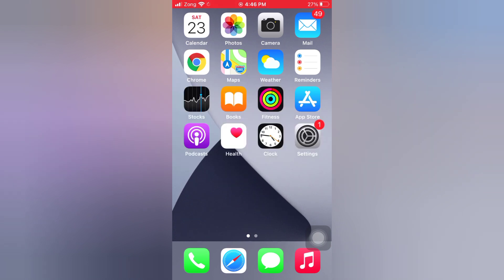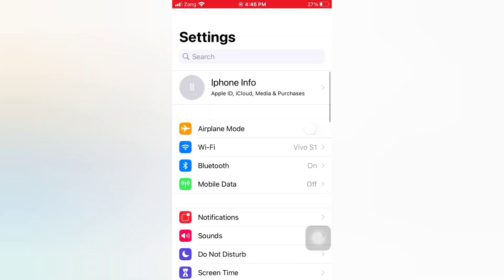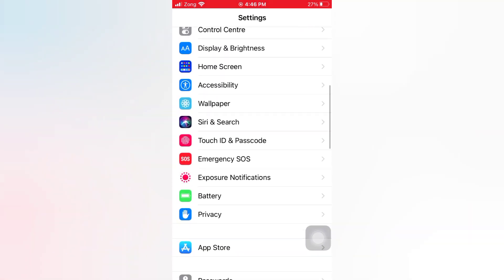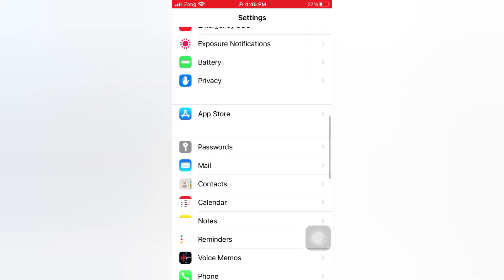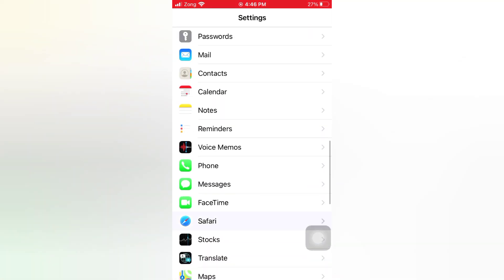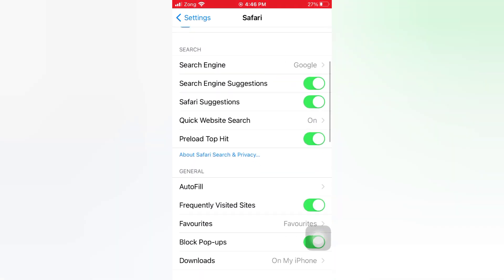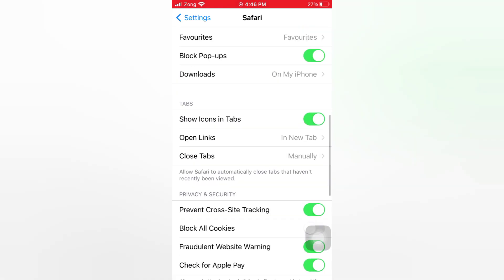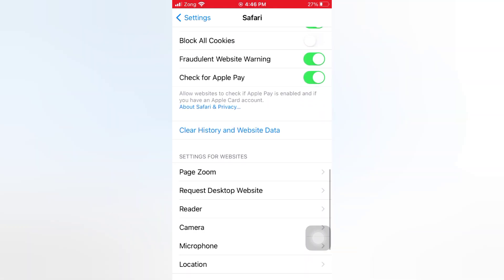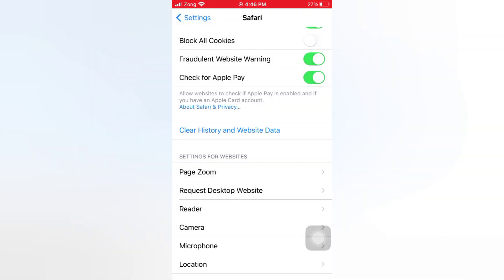Open the Settings app on your iPhone. On the Settings page, scroll down and tap Safari. On the Safari page, scroll down and tap Clear History and Website Data. Again, clear history and website data.